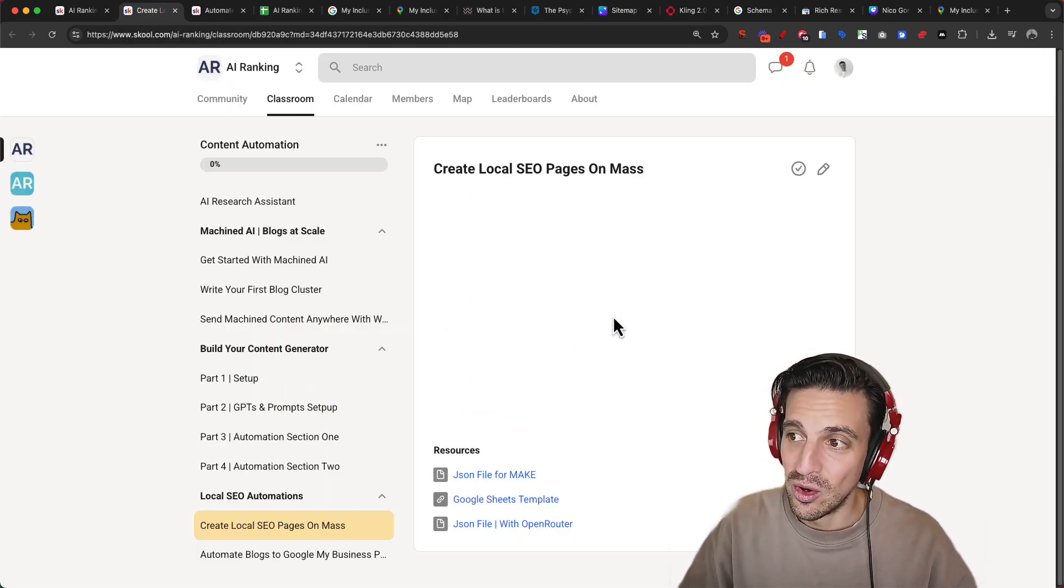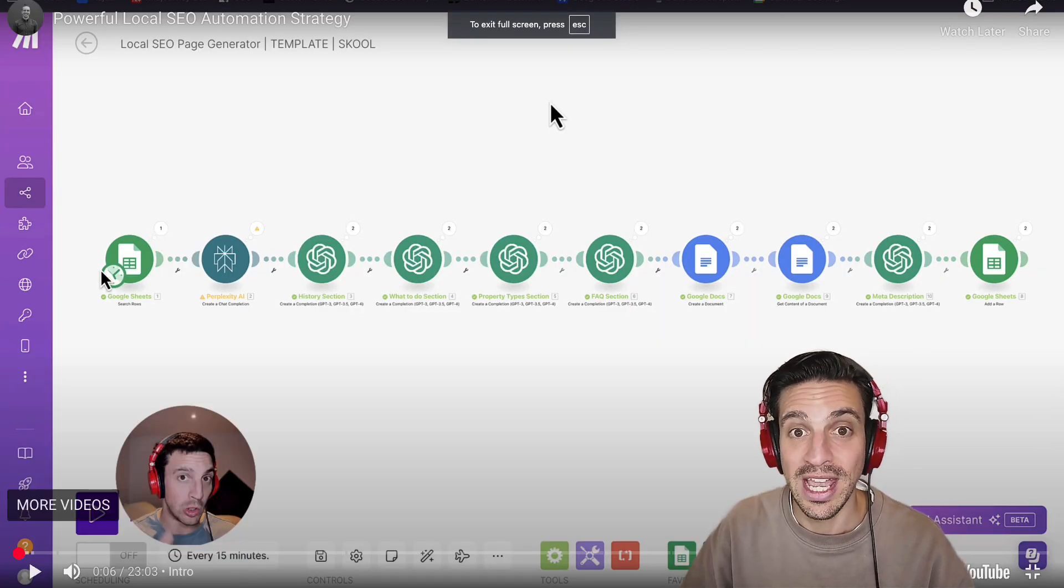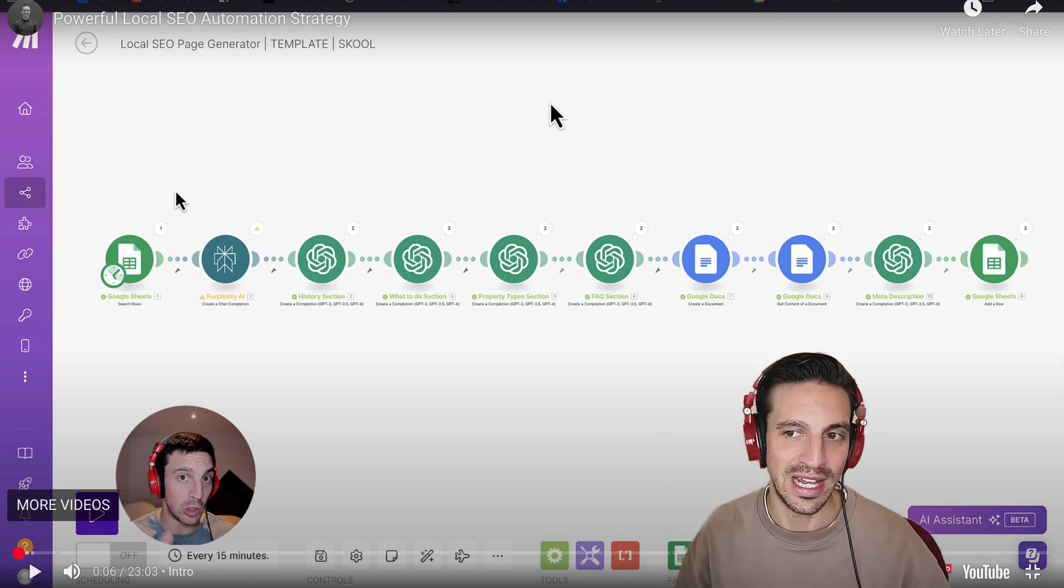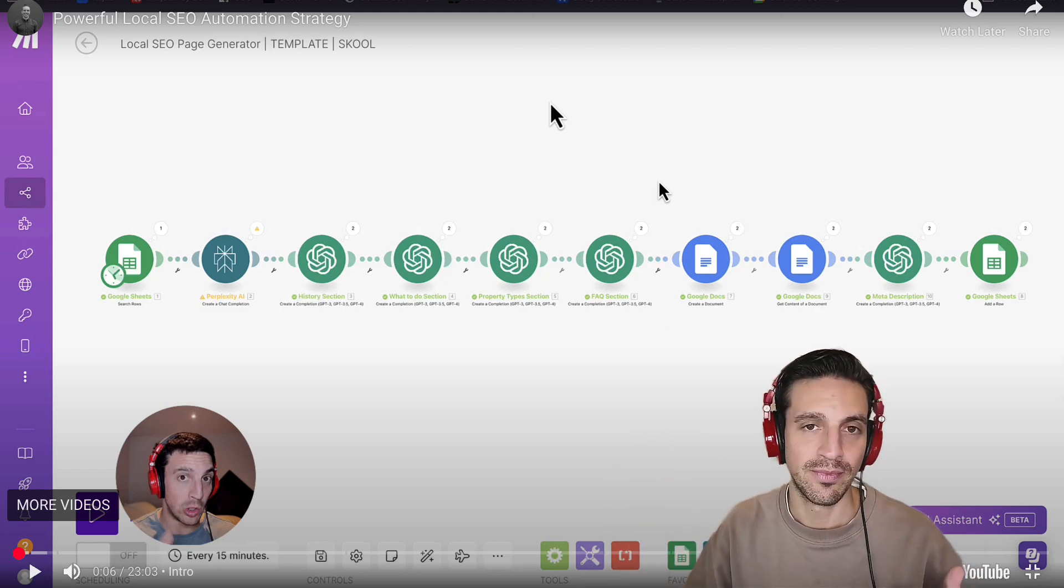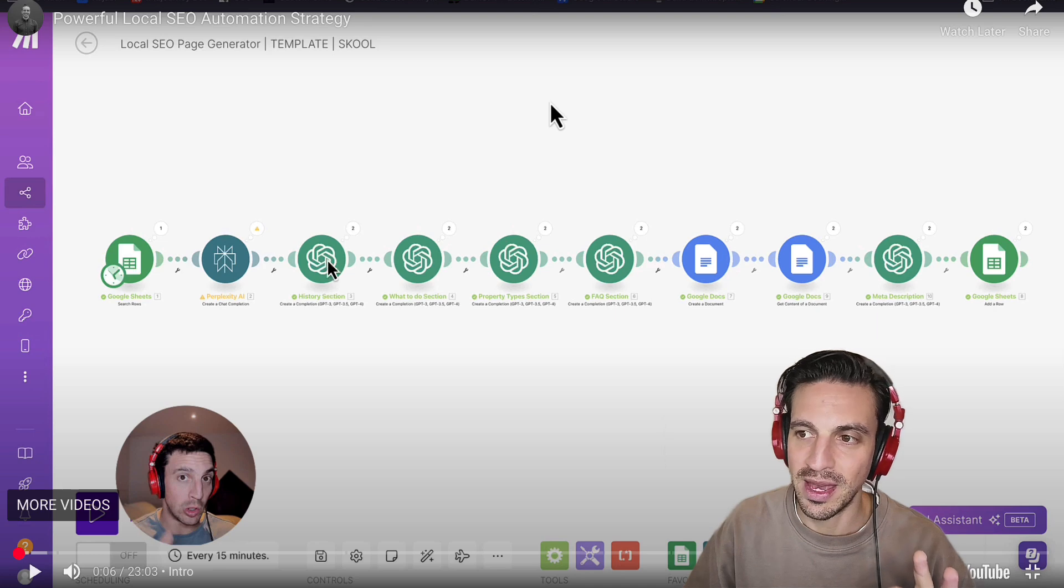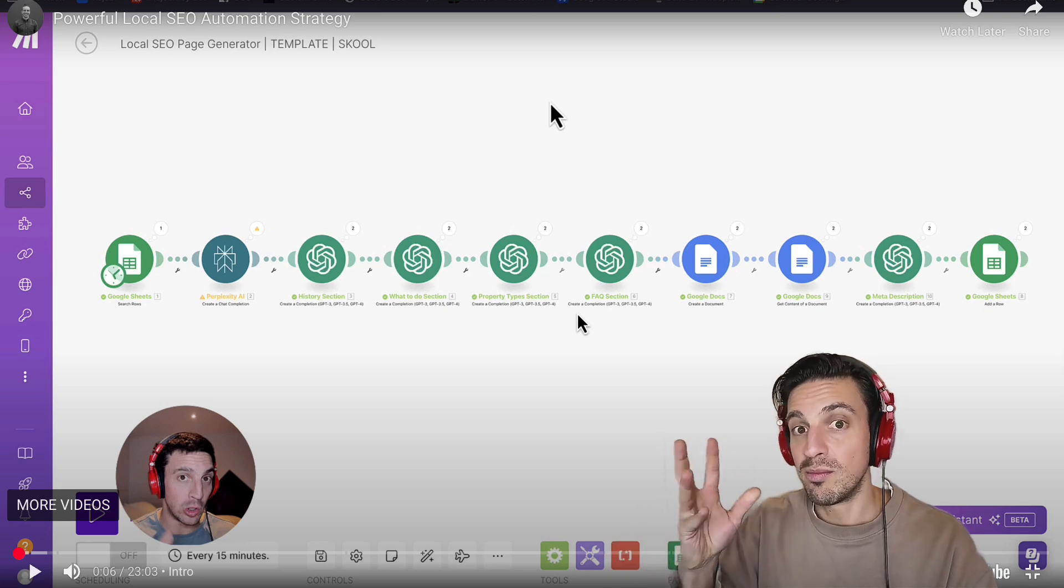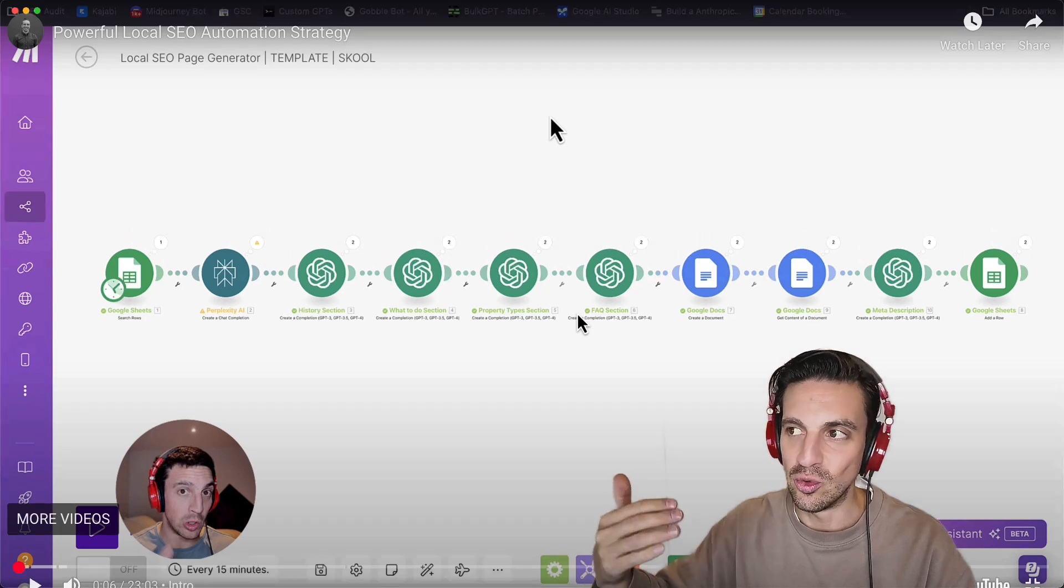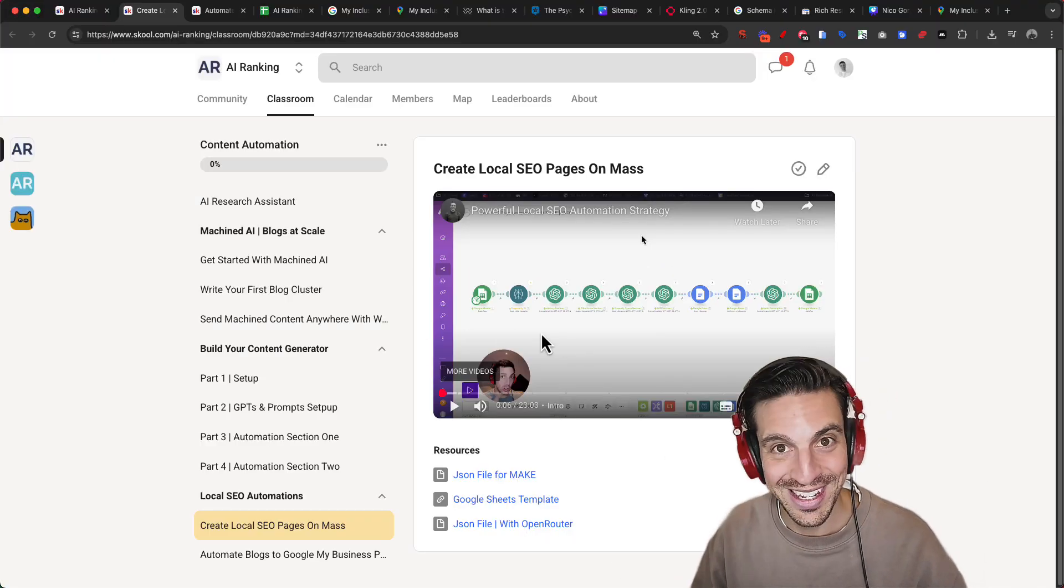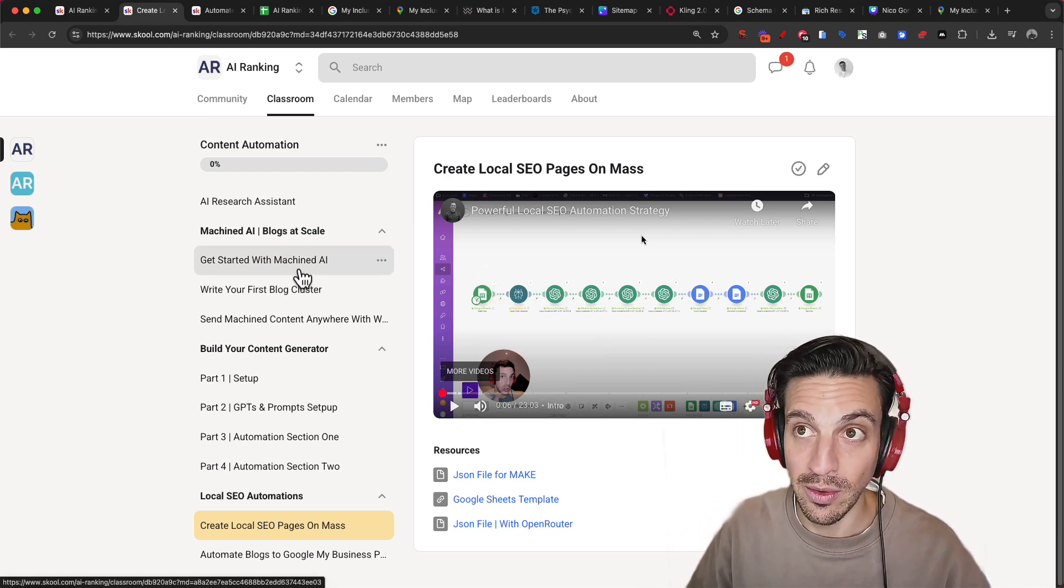Absolutely. We've got another automation in our community that helps you do that. For example, we do a little research here where we put all the locations in a Google sheet. We ask Perplexity to do research in that location if we need it. And then we segment different GPTs to write sections of that page. This was for a real estate company, for example, and it's making the history section of the page, the what to do section of the page, the property types of that page, and an FAQ section. But you can repurpose this for whatever you want. So instead of spending months or weeks in generating all those specialized services, local pages, you can do it in a day or in a couple of hours.